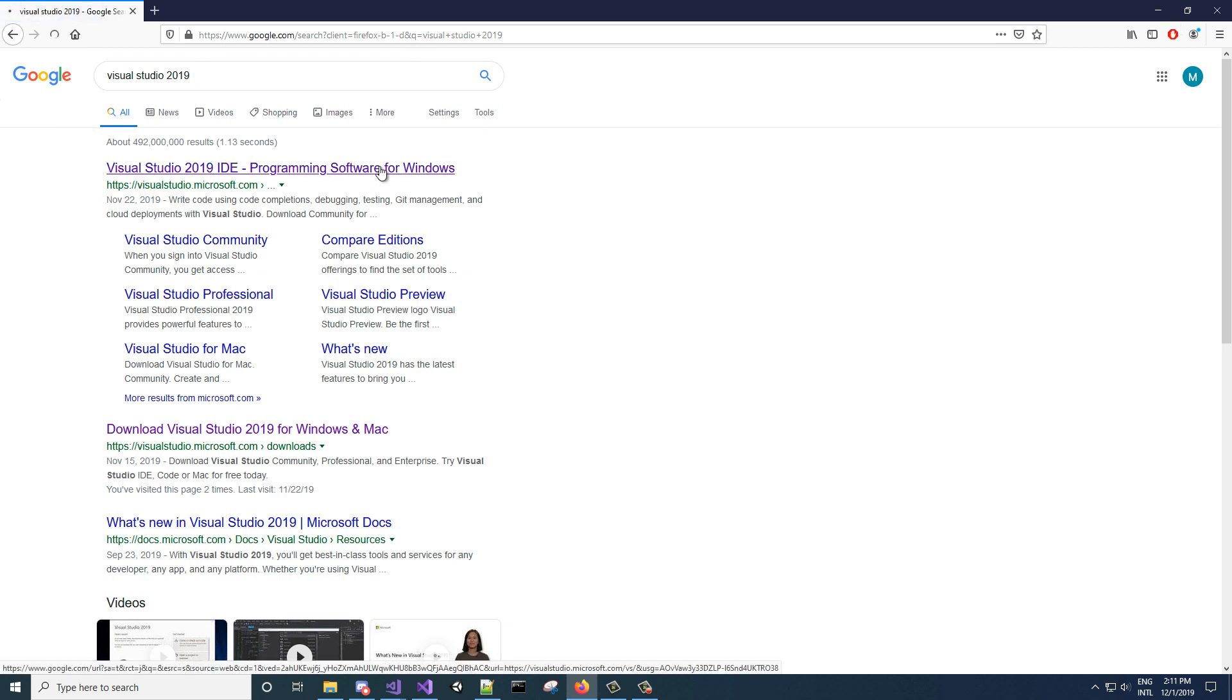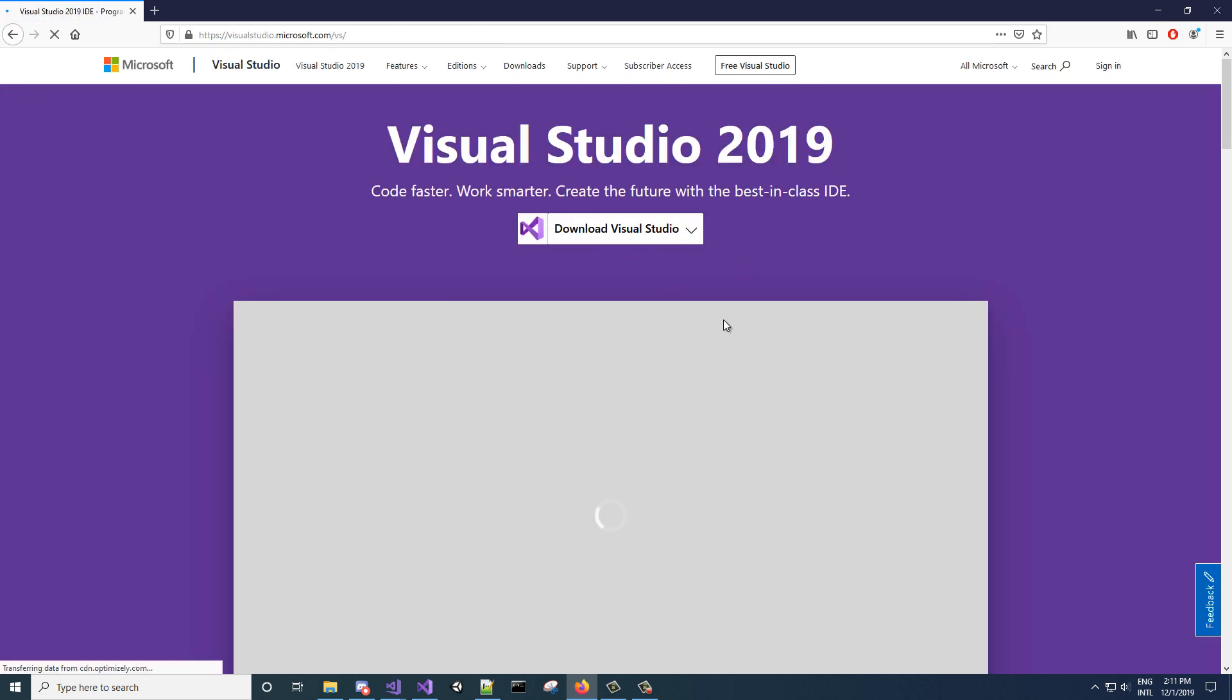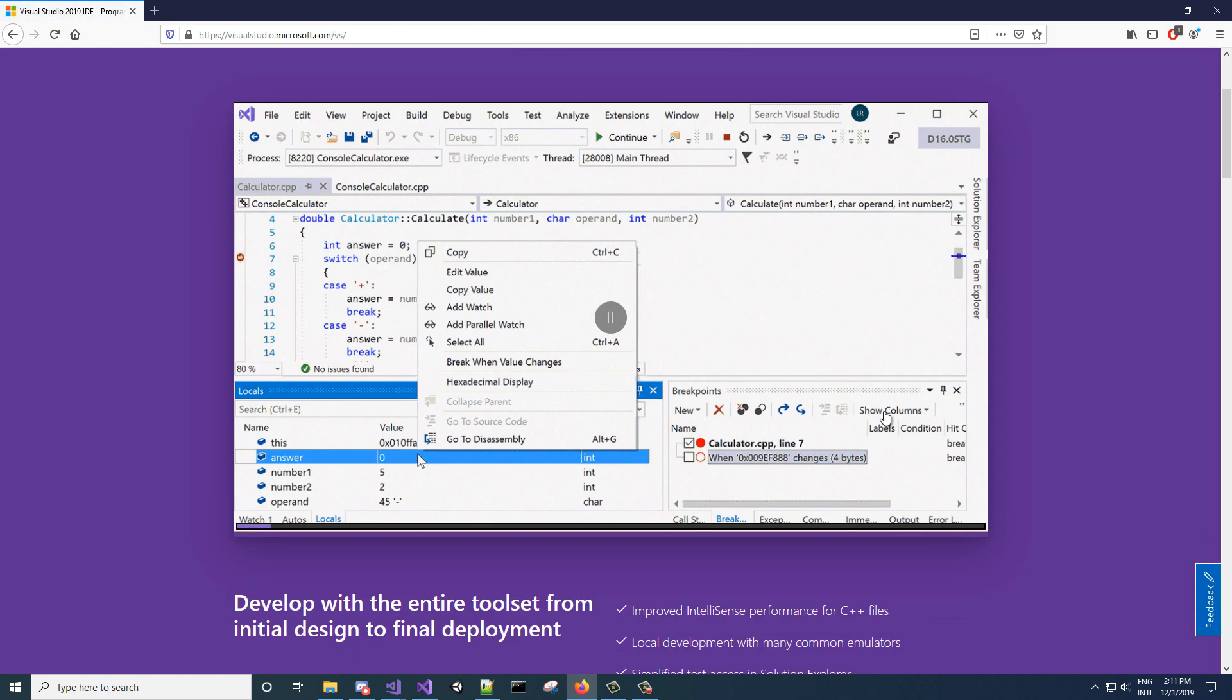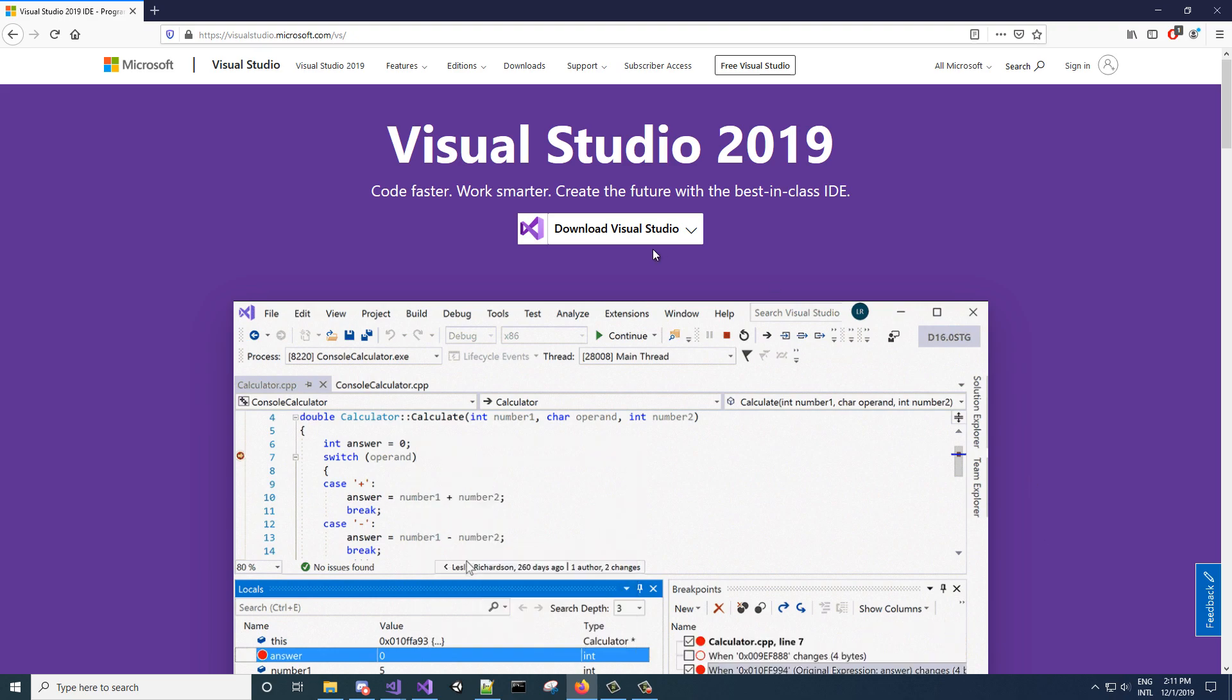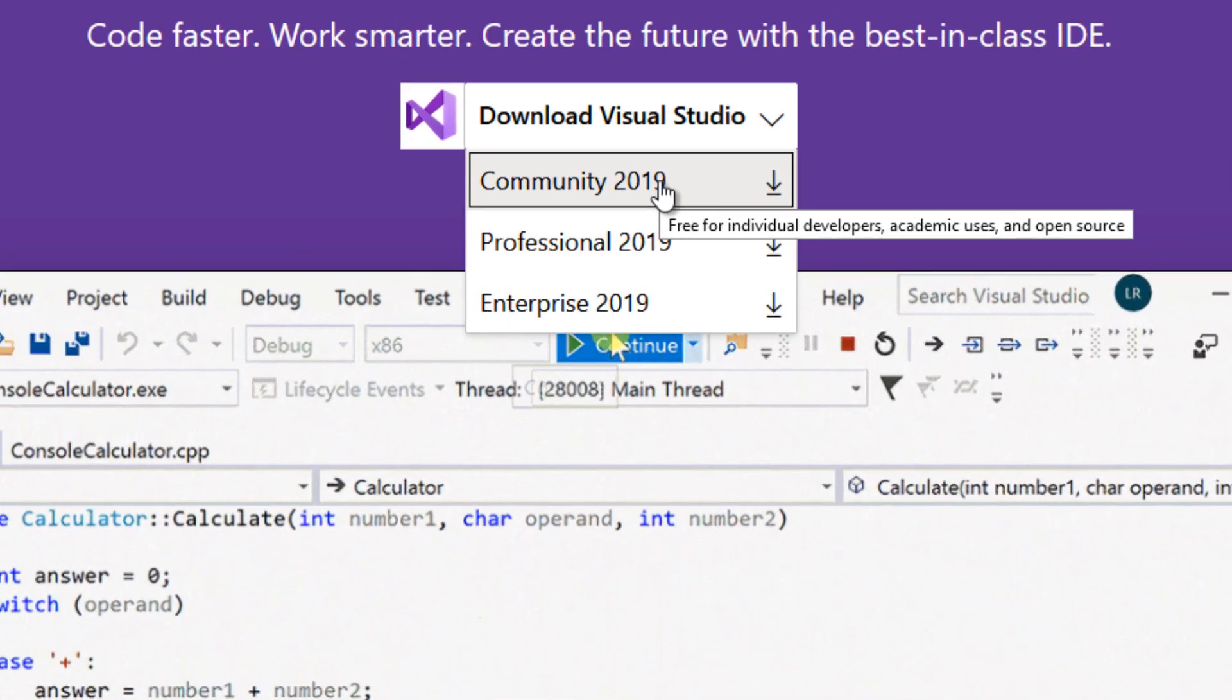So the first thing we need to get started is we need to download Visual Studio Community 2019. We can go to Visual Studio's website and they'll have that drop-down, Community 19.